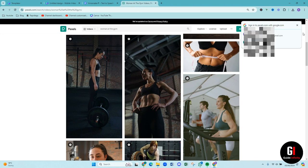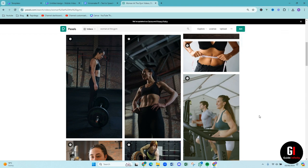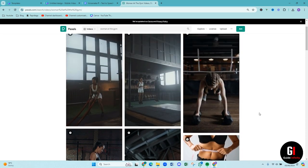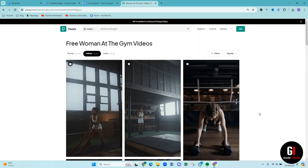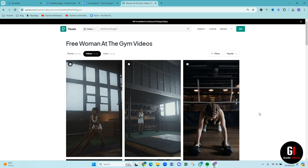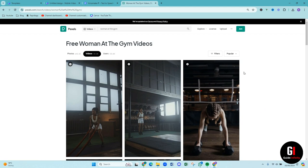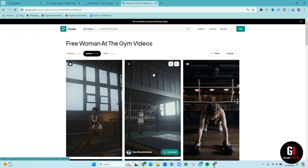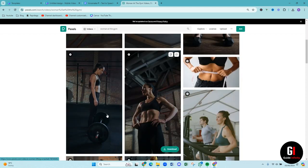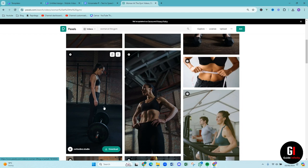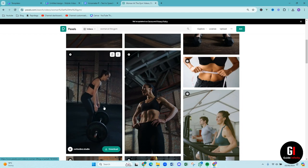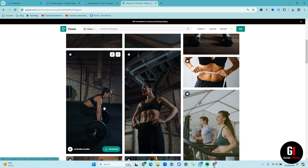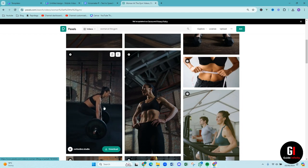So Pexels is amazing for free videos and also free stock photos as well. What's great is you don't have to credit the creator but obviously you can do if you want. So I'm going to do a motivational sort of video. I've typed in woman at the gym videos. So I like this video here, so I've already downloaded it. I think it's amazing seeing her pick up the weights. She looks brilliant.